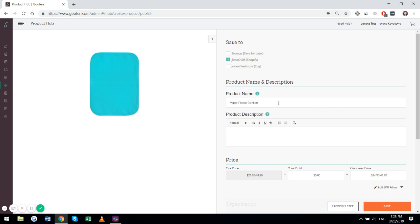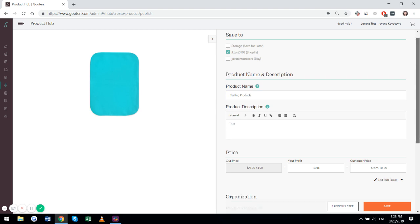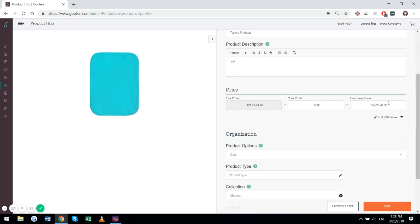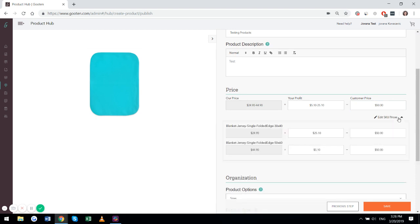Here you can give your product a name, a description, and change the pricing. So you can do it for both at the same time or for each individual one, if you want them to be priced differently, depending on the size.